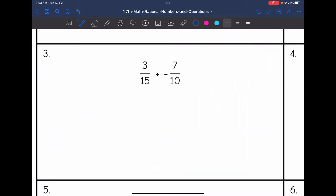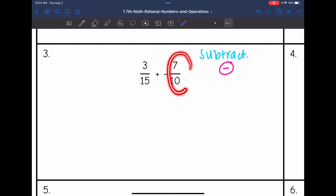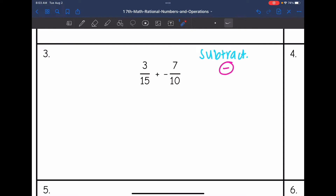Let's look at number 3. I have 3 fifteenths plus negative 7 over 10. Since they have different signs, I'm going to be subtracting. The sign of my final answer will be negative because 7 tenths is bigger than 3 fifteenths. Now I need to get common denominators.